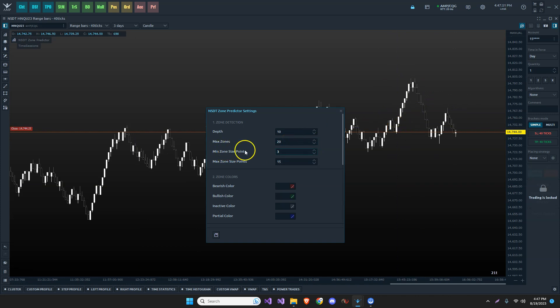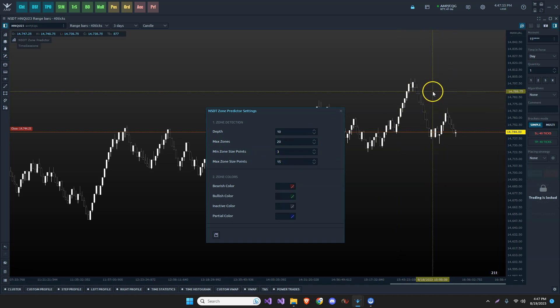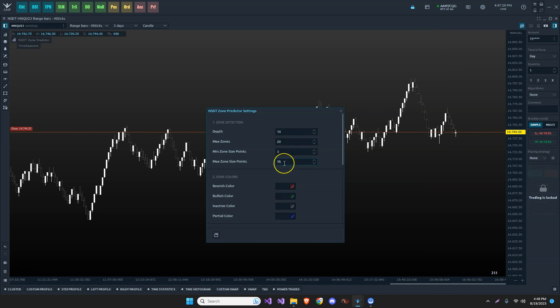Now, I have a minimum zone size in points, so I'm not going to take any trades. It's not going to plot anything that is less than three points or anything greater than 15 points. That's just kind of my standard setup.